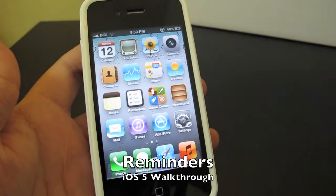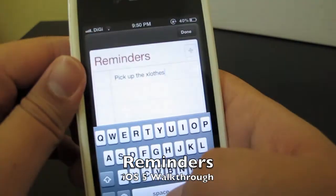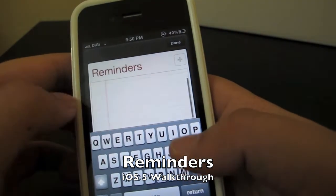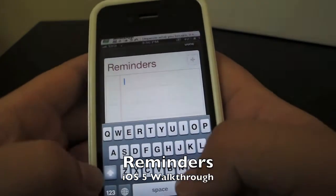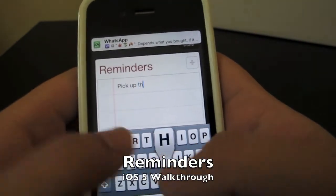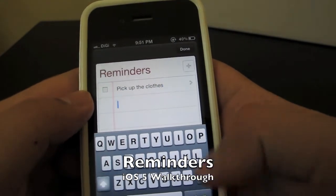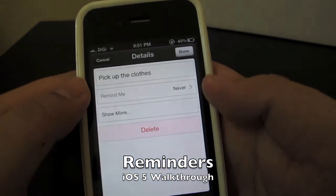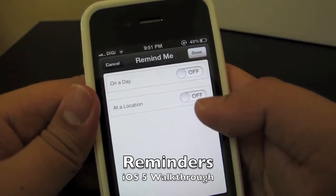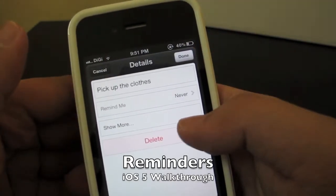The next new feature is a new app called Reminders. Apple has created this app where you can create a new reminder. It will show options for when to remind you — on a day or at a location. You can set and also delete the reminder.